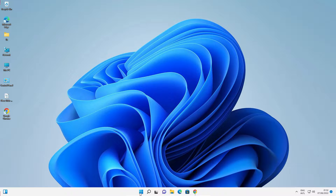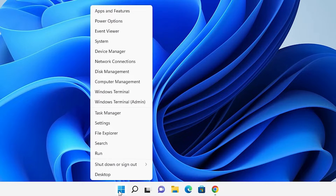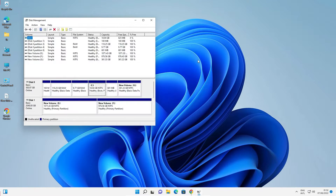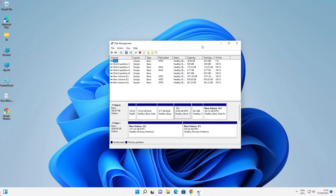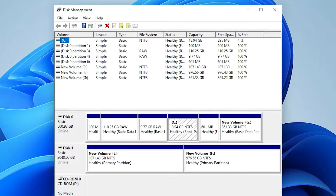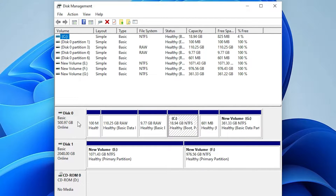First of all just go to the Start, right-click on Start and just go to Disk Management. Here is our Disk Management. In this operating system I have two hard disks — the first is 500 GB.